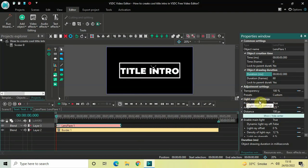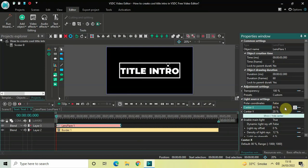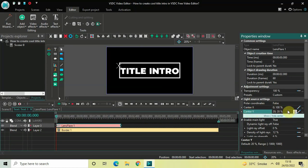Look inside the Light Source settings in the Properties window. Under Polar Coordinates, currently True is selected — click the dropdown and select False. Inside Center X, the value is 80% — delete that and write 0 semicolon 100, then press Enter. Inside Center Y, the values are 20 semicolon 20 — delete those and write 50 semicolon 50, then press Enter.